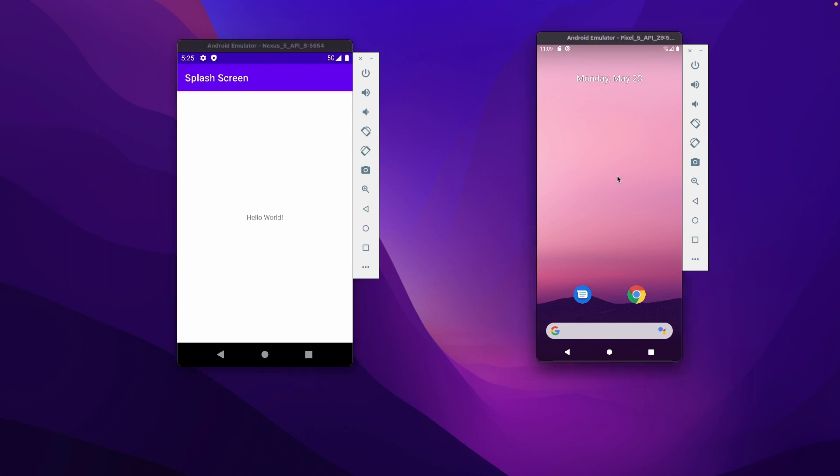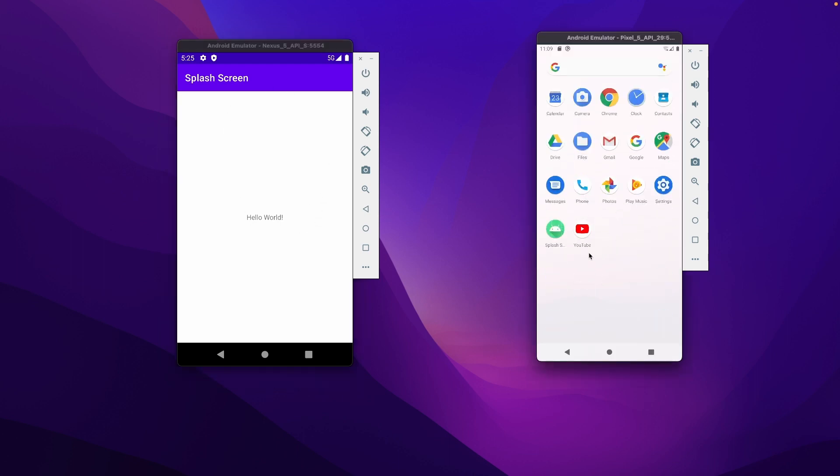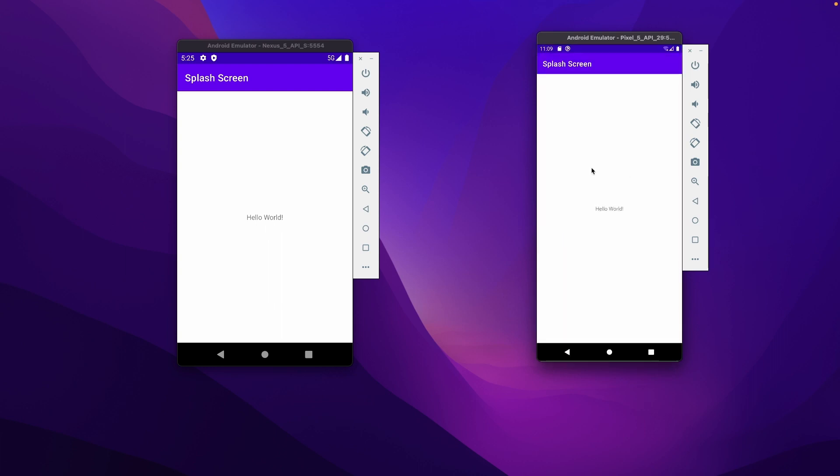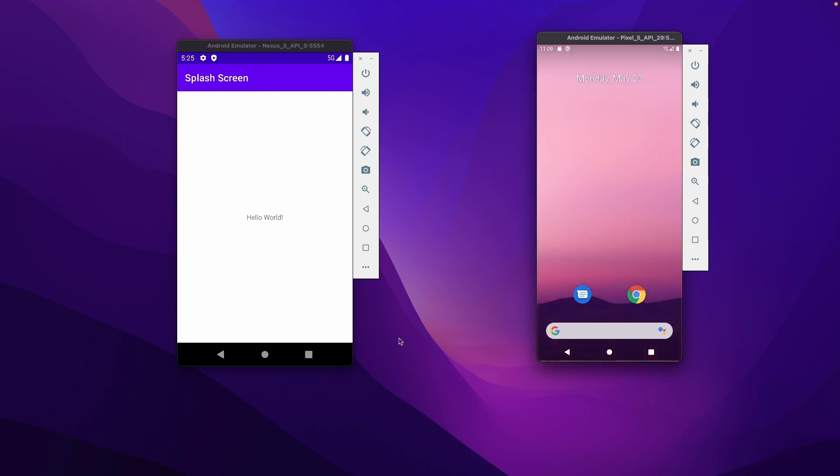And the same app, if I open it up in Android 10, then we could see there was no splash screen at all. And this is the case for all the apps.